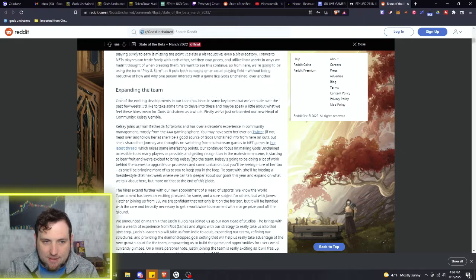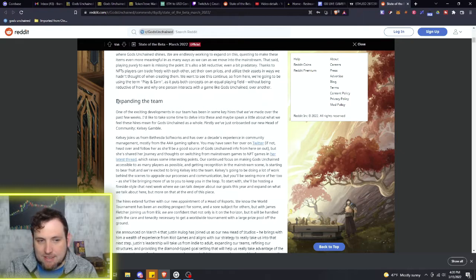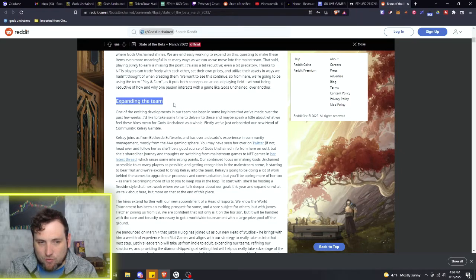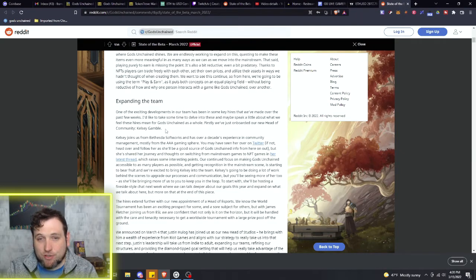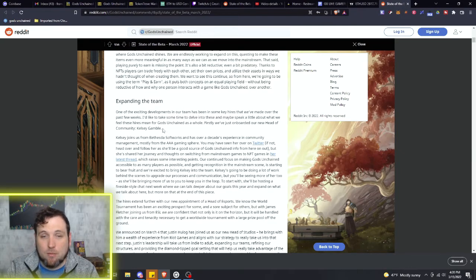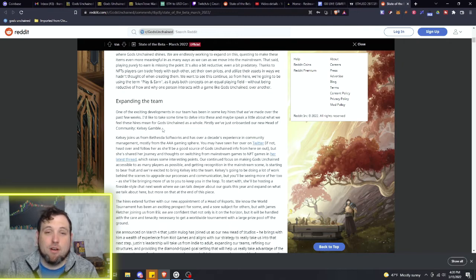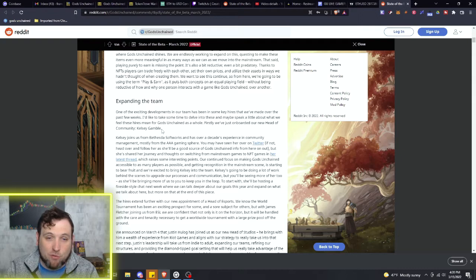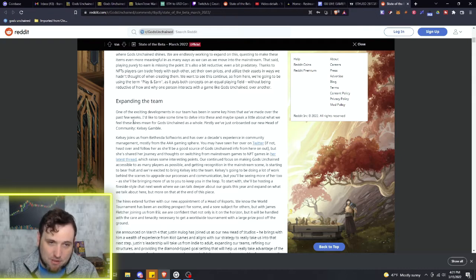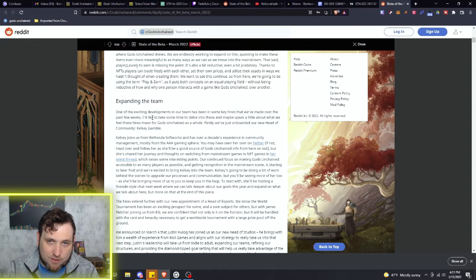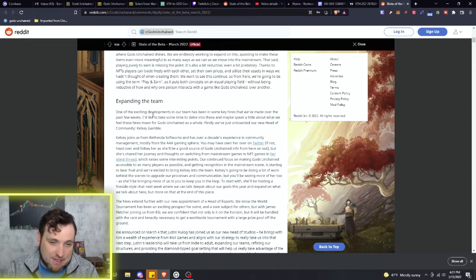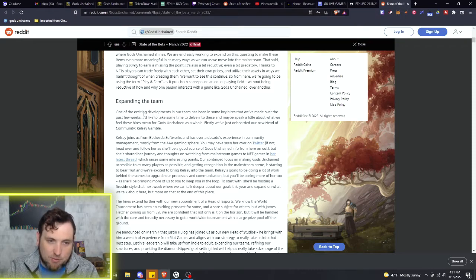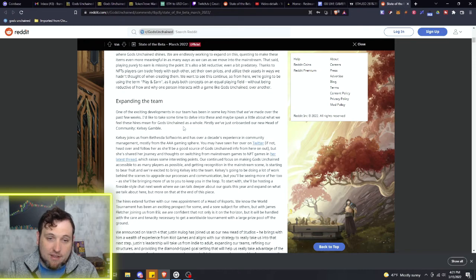There's this play-to-earn whole part. Expanding the team is where it gets interesting. If you are bullish or an investor on Immutable X or Gods Unchained, as they are both the same development team, this is some good news. They had a lot of money raised here recently, so they've been able to bring in new team members.